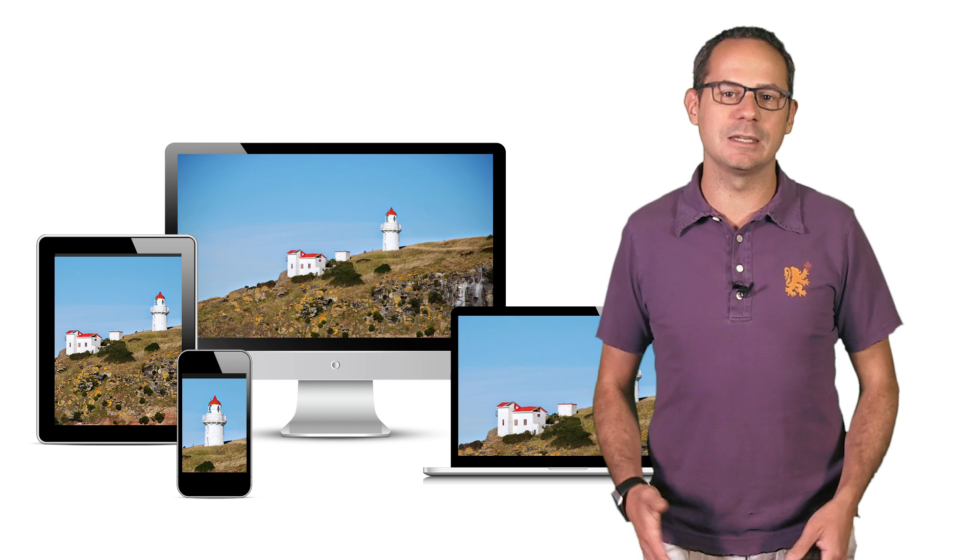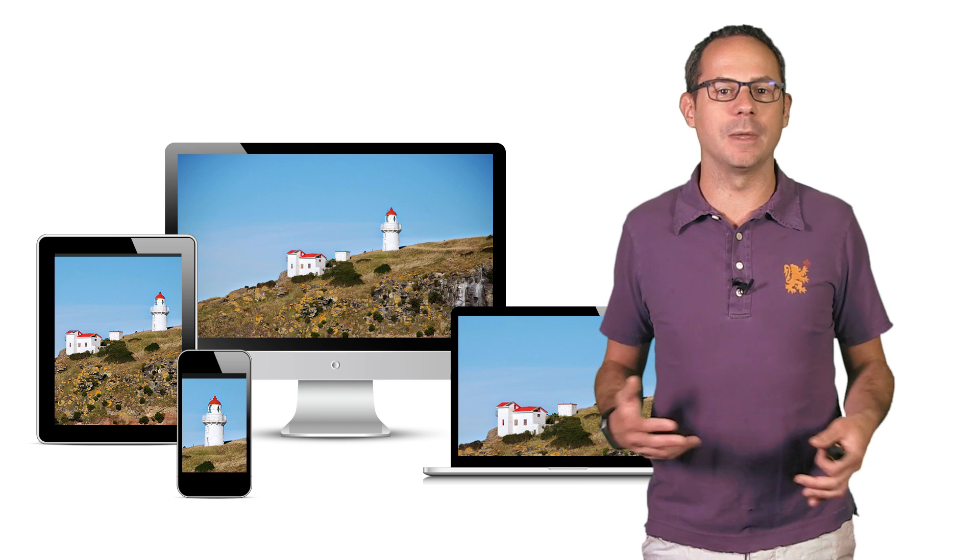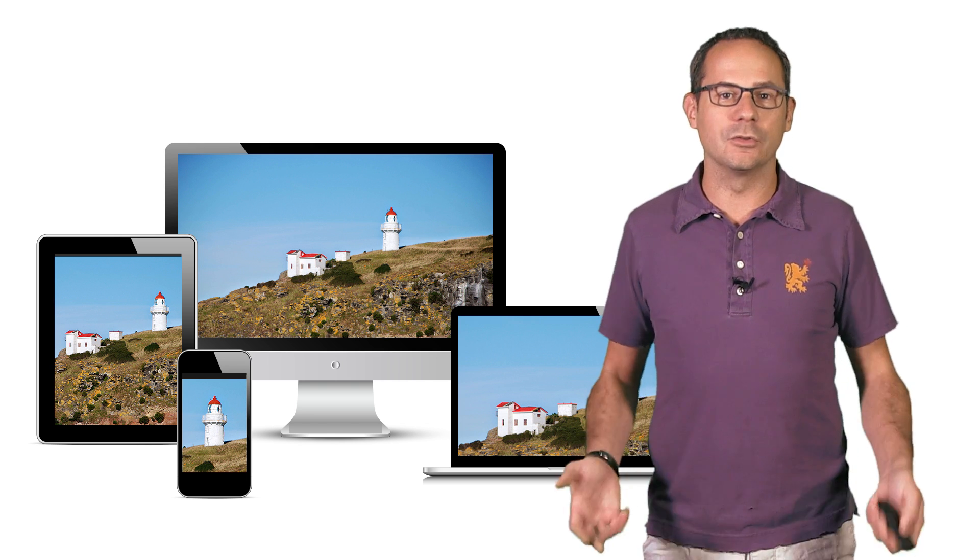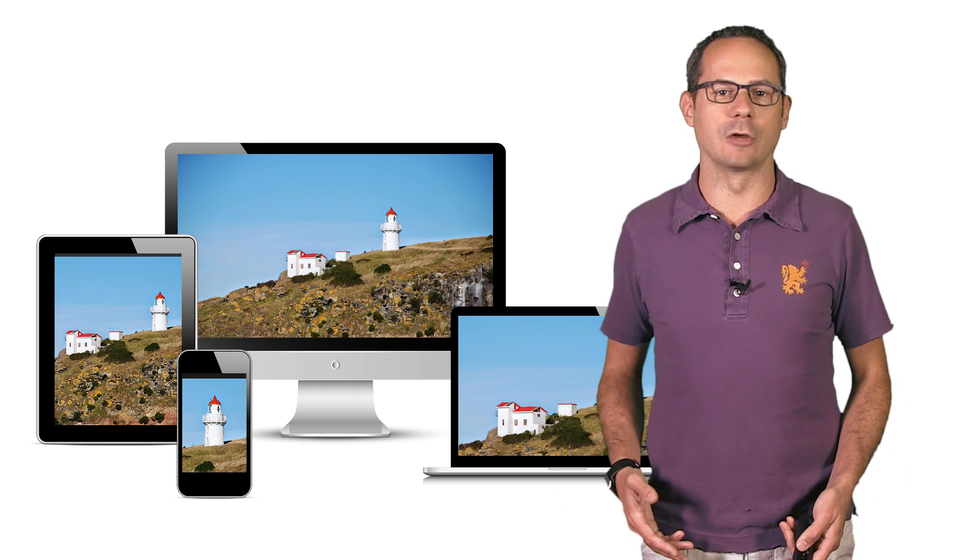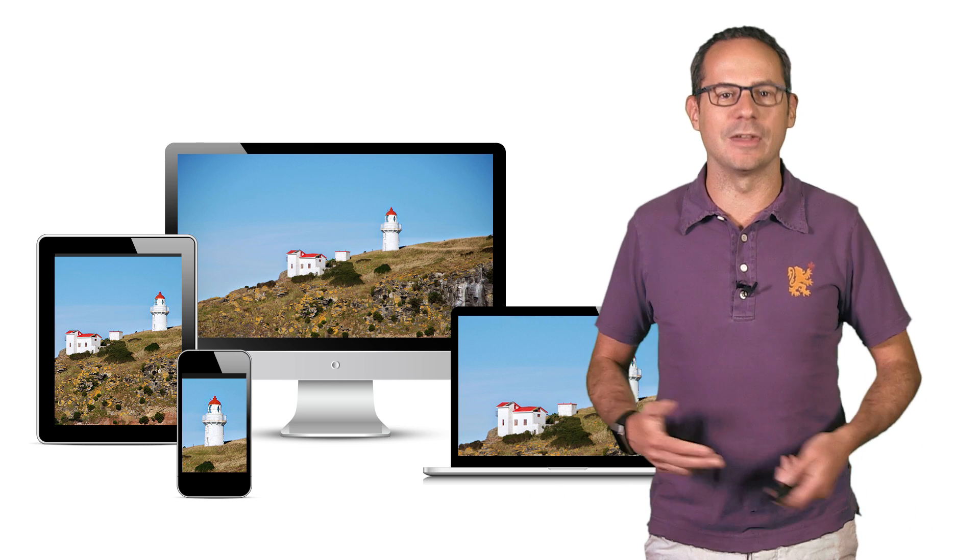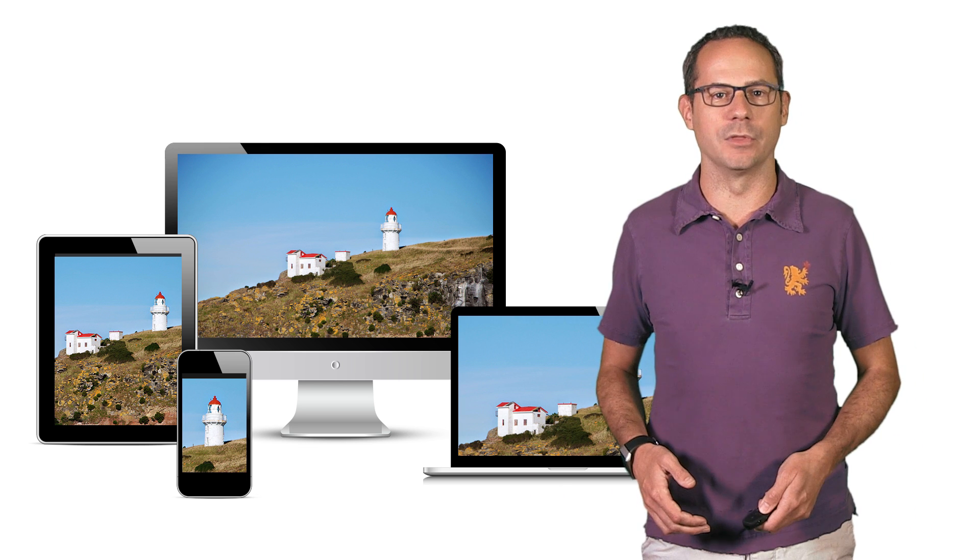Displaying different images based on device characteristics is called art direction, and the picture element was designed exactly for this.